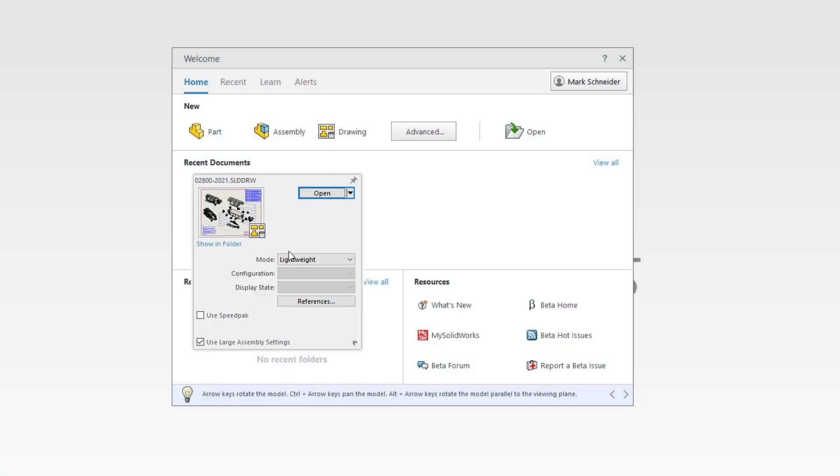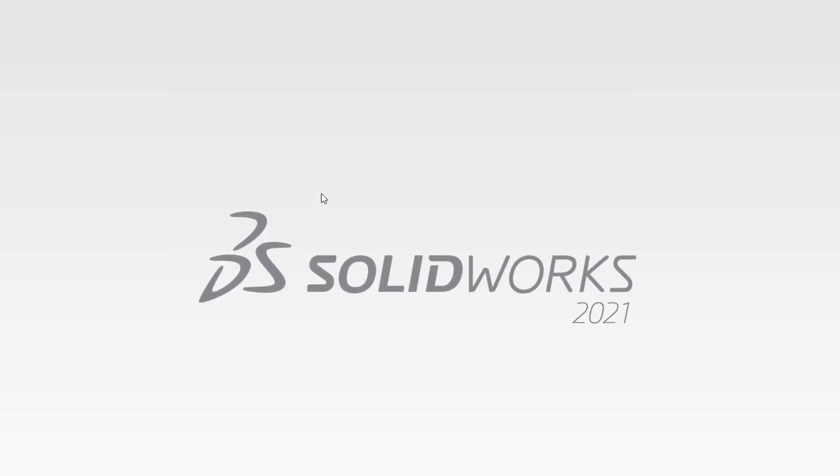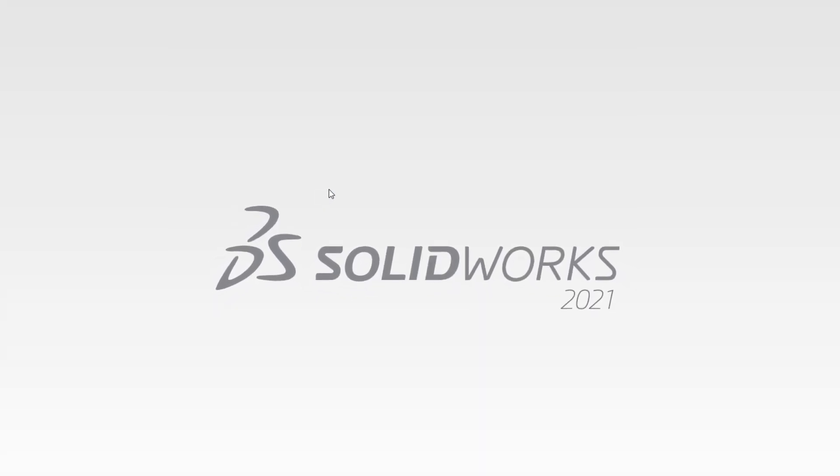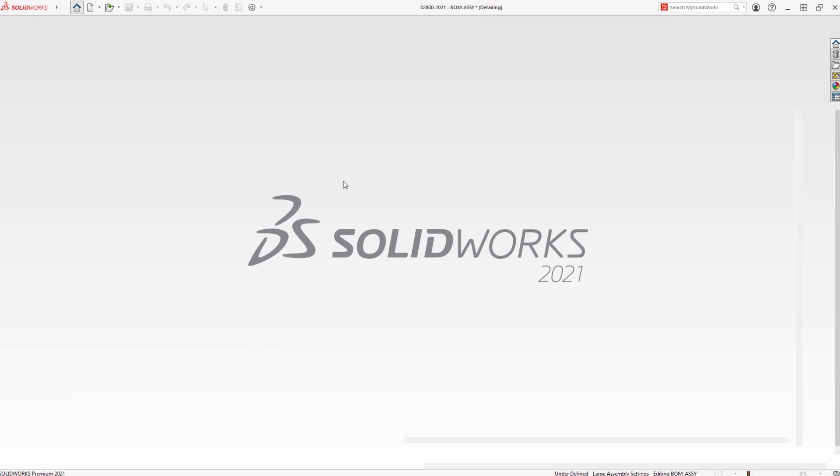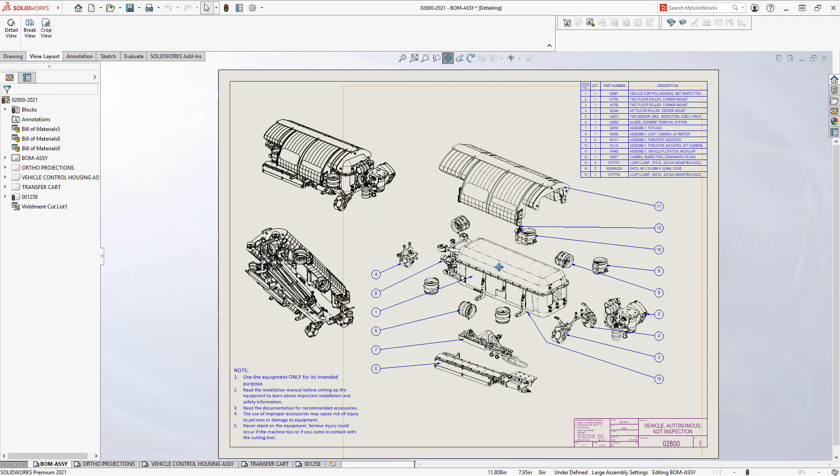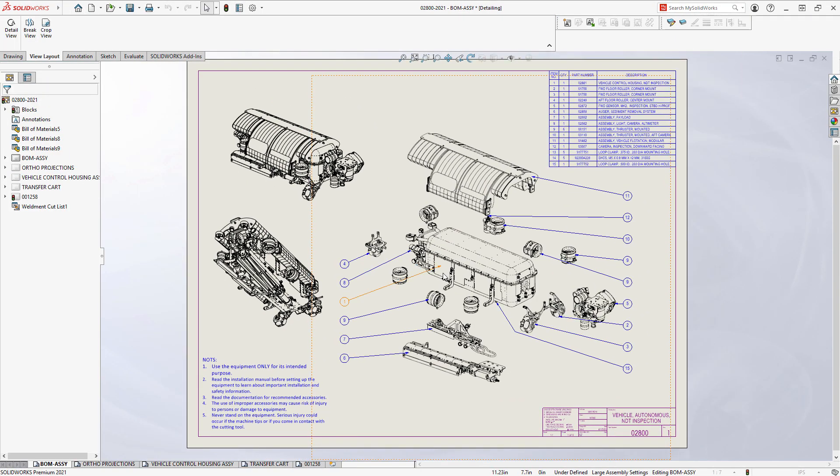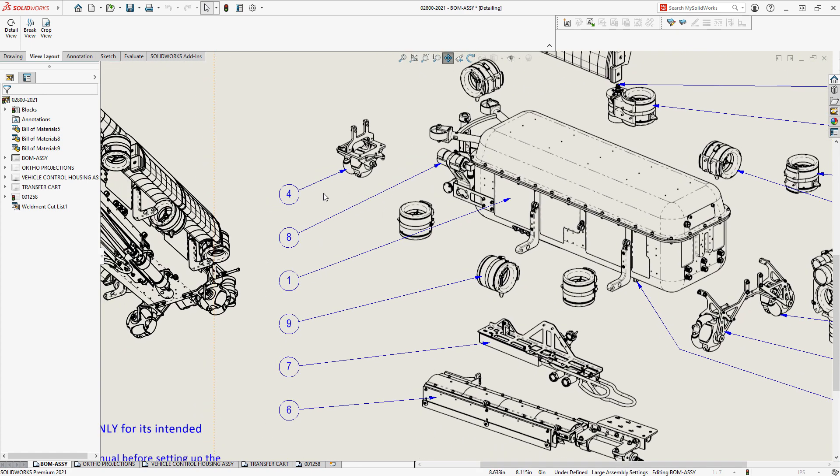Introduced in SOLIDWORKS 2020, Detailing Mode provides a way to open massive drawings in seconds but is not limited to just viewing the drawing. Viewing performance is super fast thanks to the performance improvements added in SOLIDWORKS 2021.